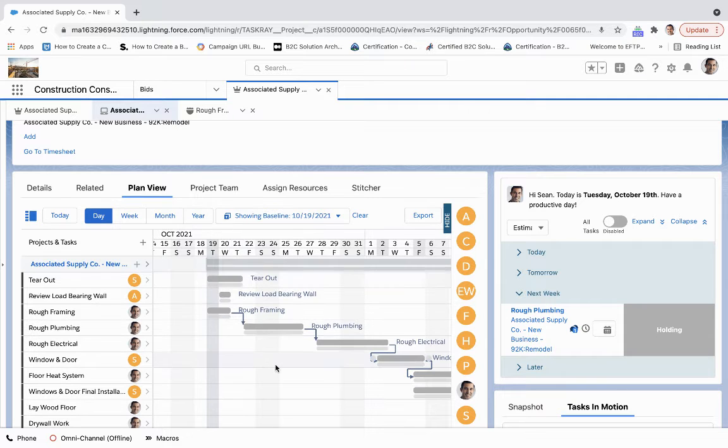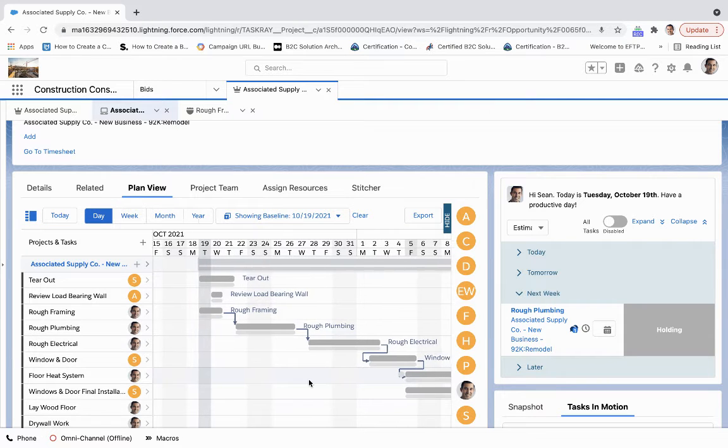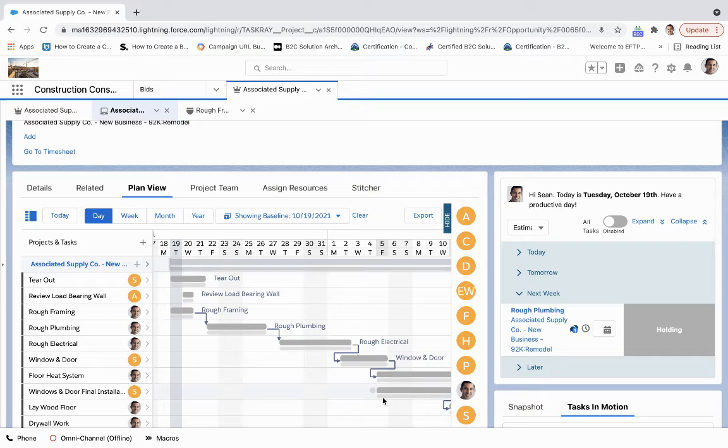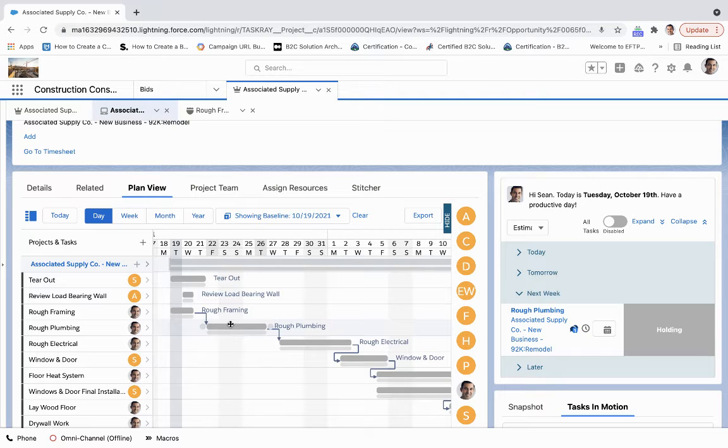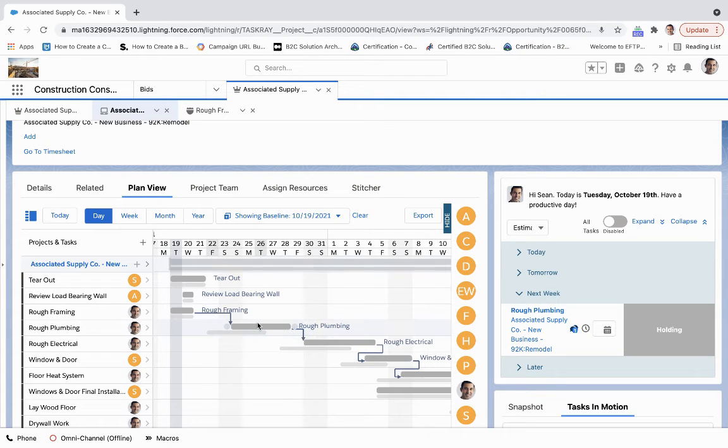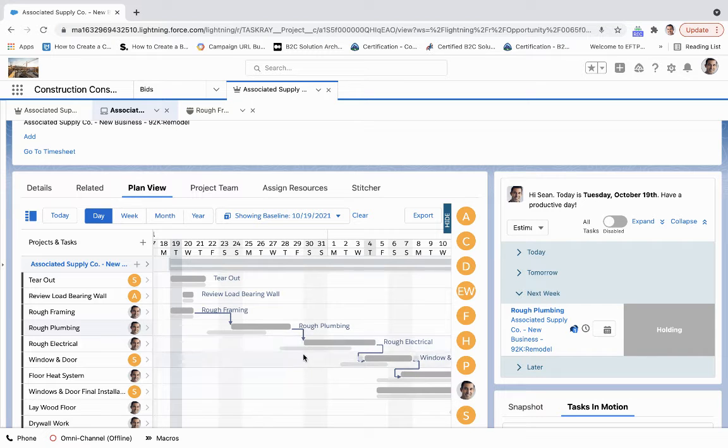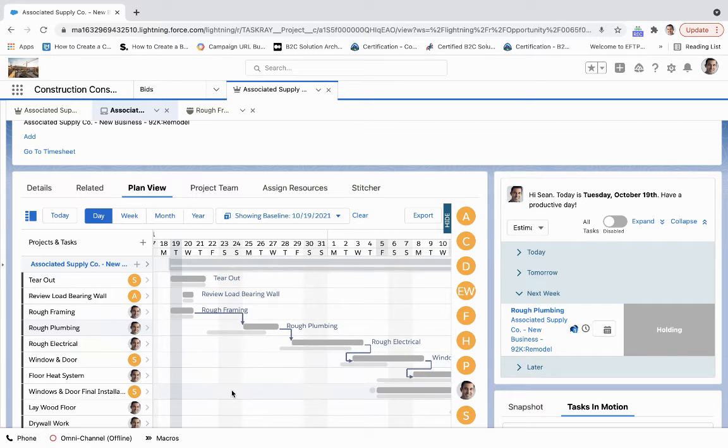So I've got this 10, 19, 21 baseline. So if there are any discrepancies to this, things have to be moved out, which can easily be moved out just like that. I'm going to be able to see how it conflicts with that timeline.